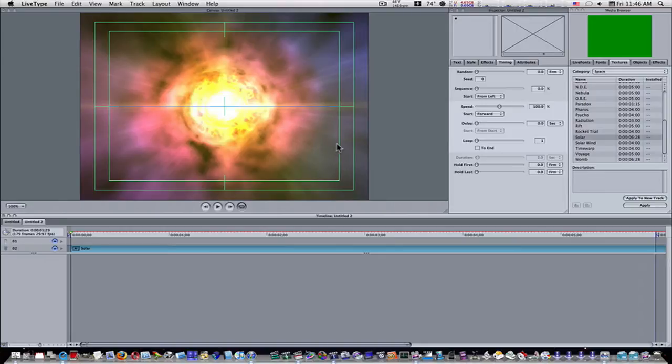Hello guys, I haven't done a LiveType tutorial in a long time. This time we're going to do two or three coming up, and I'm going to start simple by showing you how to make and save your own custom effects.